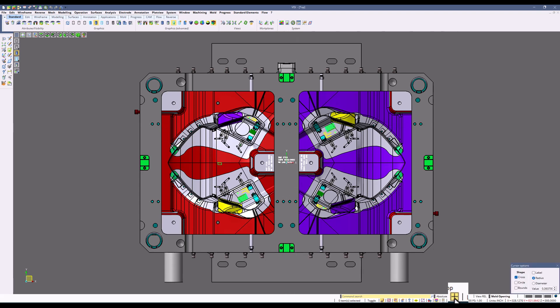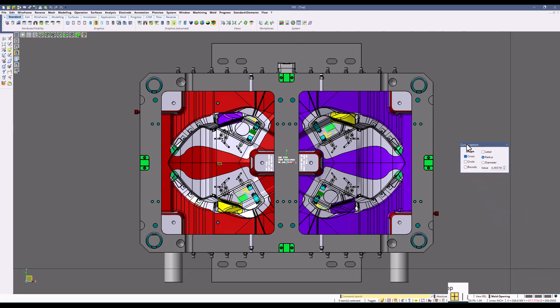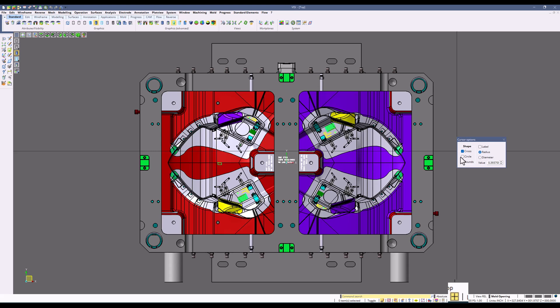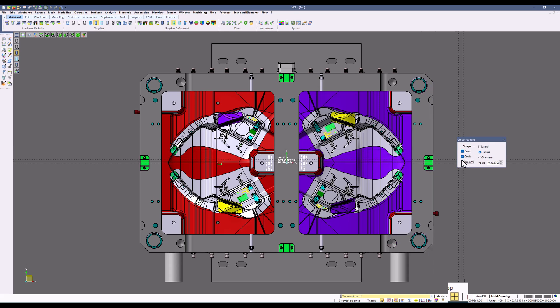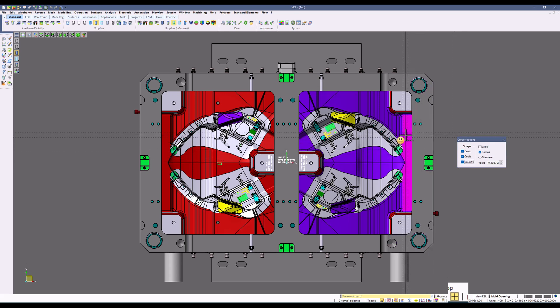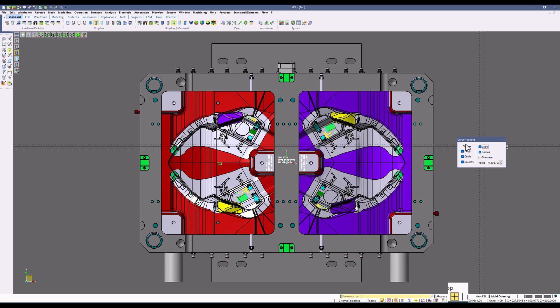If I right-click this option, this brings up the cursor options. You can turn on and off whatever you want. So if I want to display a circle on that line, I can, and I can also display bounds.